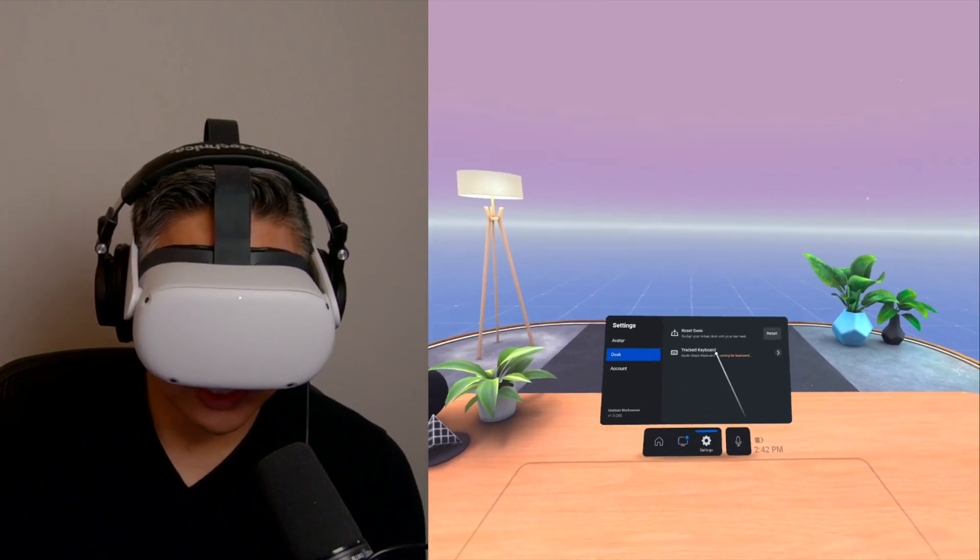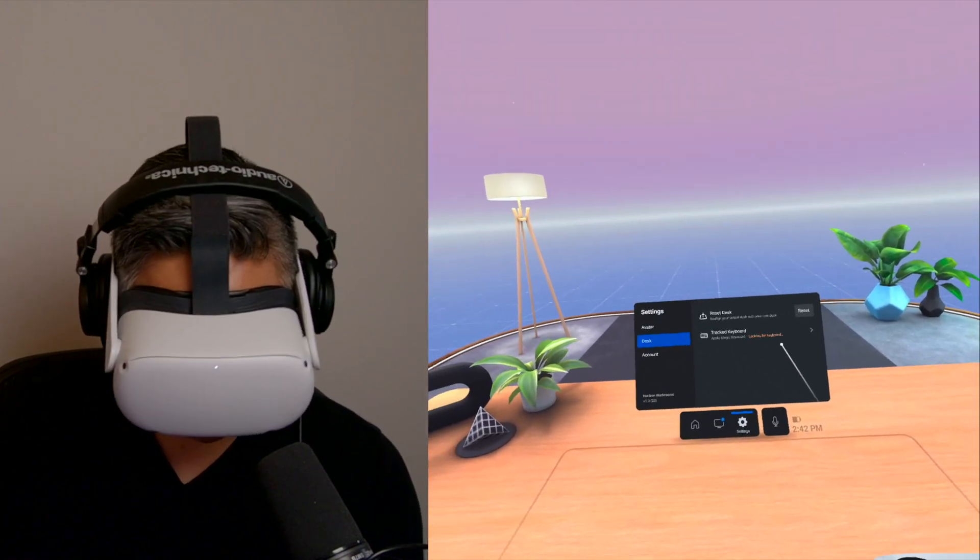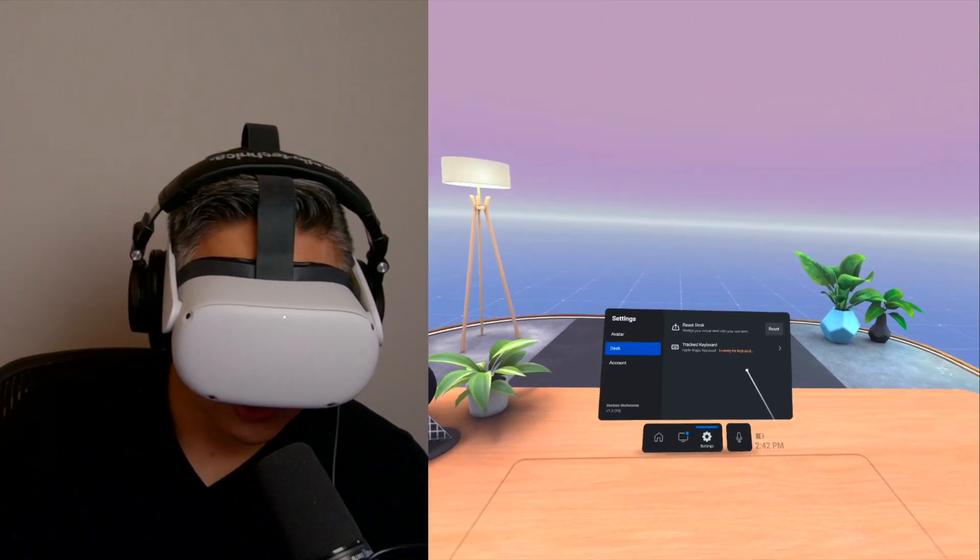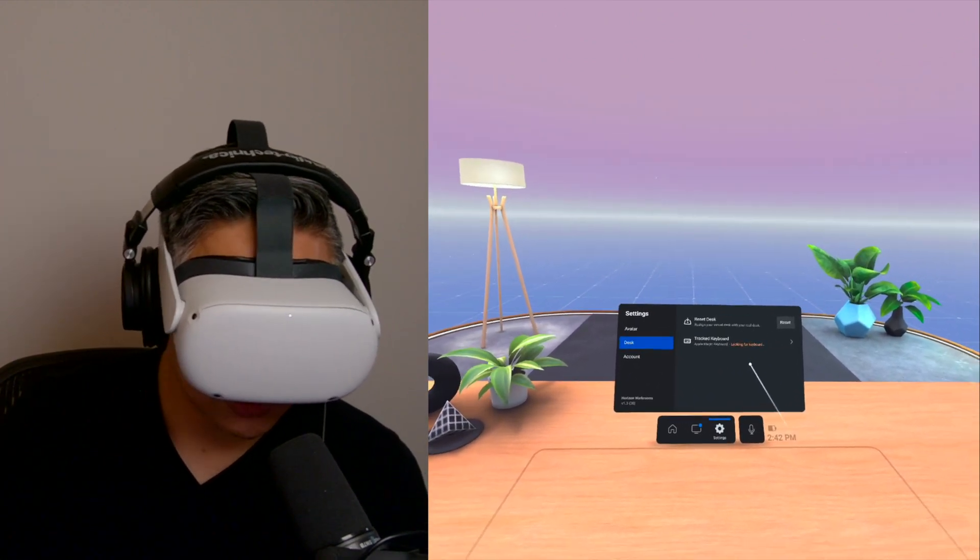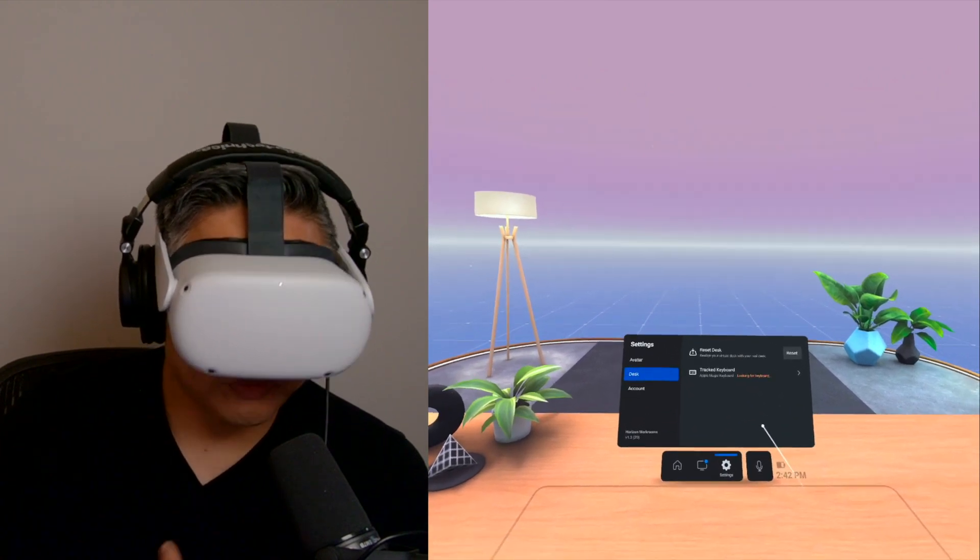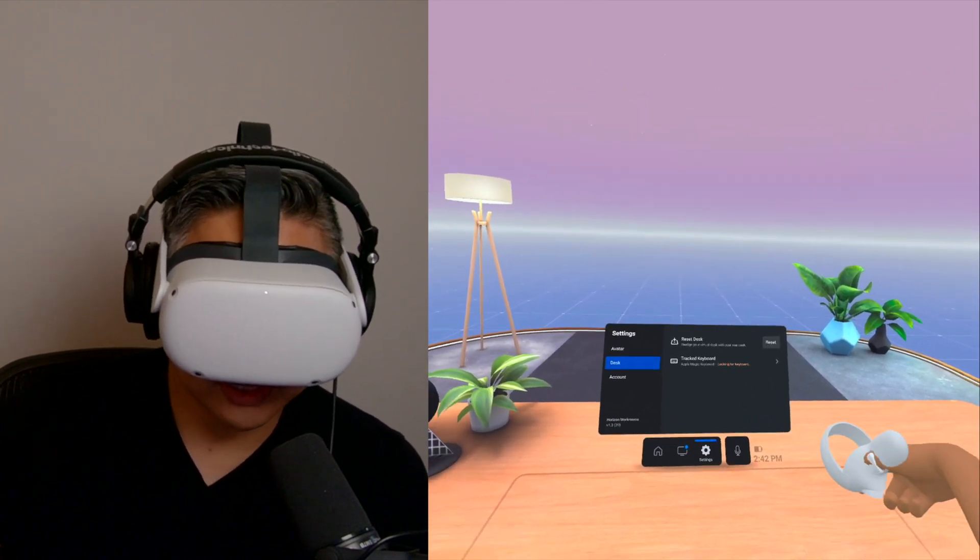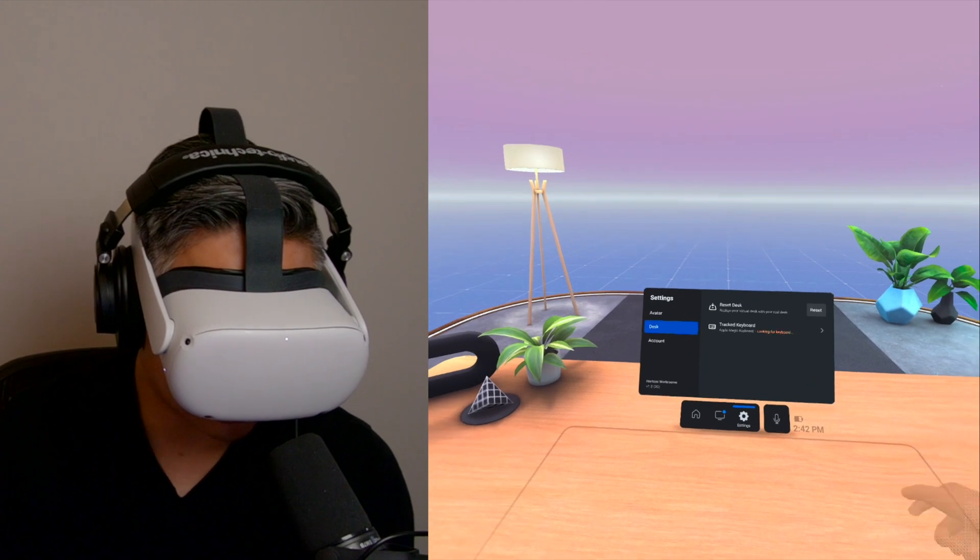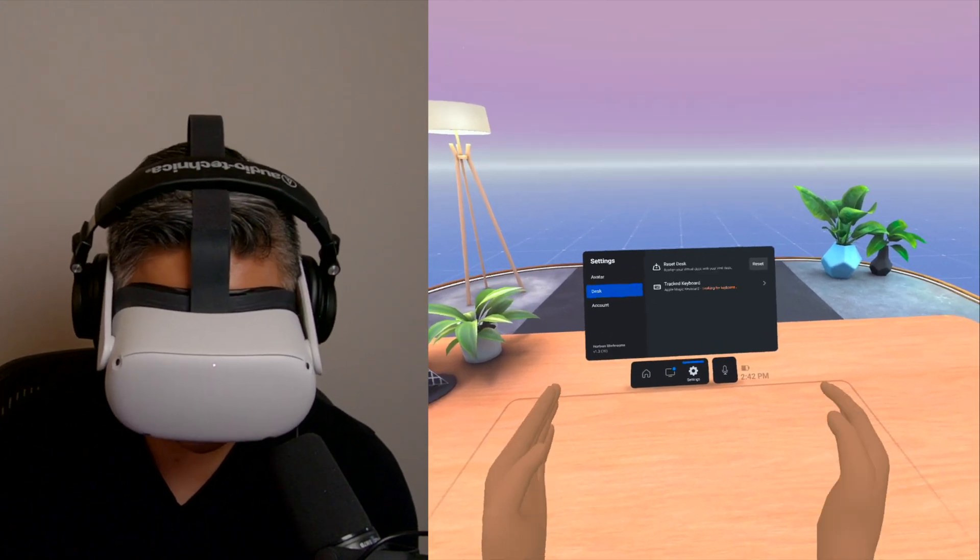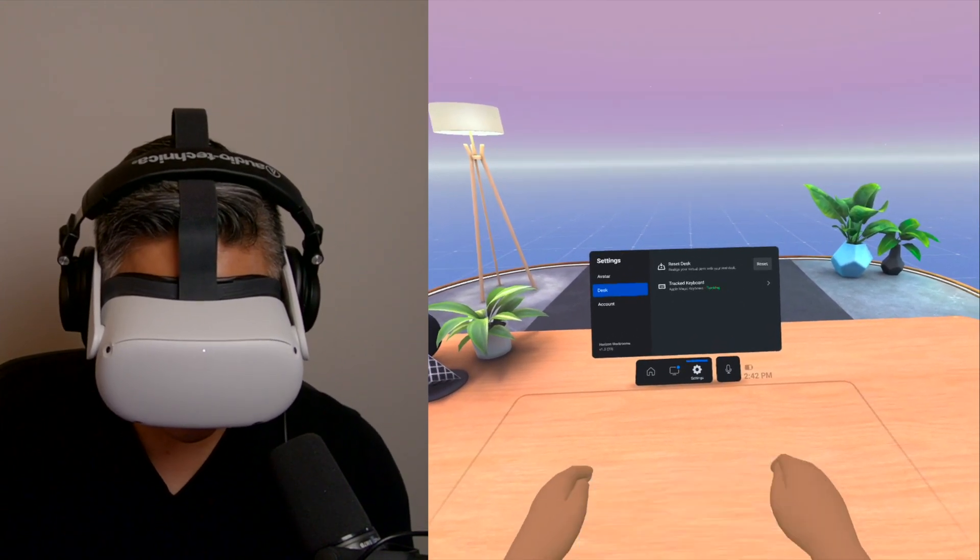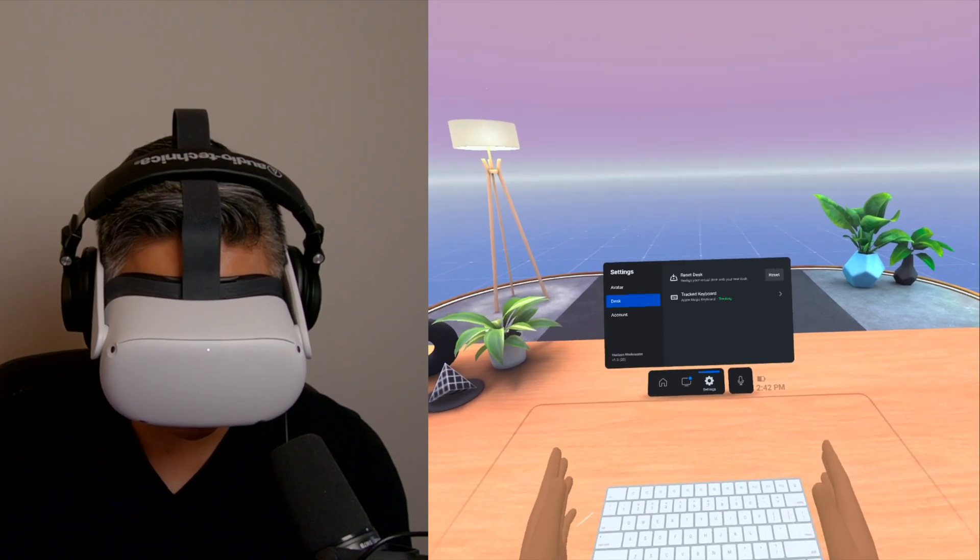And then now it's going to be looking for the keyboard. So it has to be in view from the four cameras on the Oculus Quest 2. My mic might be in the way. So what I'm going to do, just to make it easier, I'm just going to bring the keyboard up and see if it tracks it. And there we go. Now it's tracking.